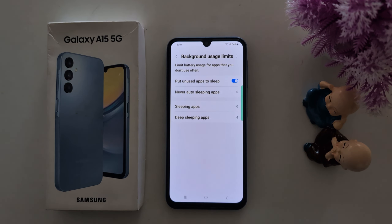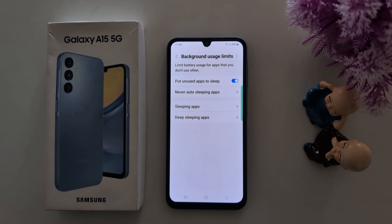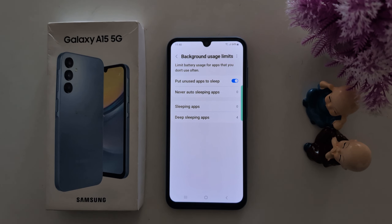Now here you can see four sections: Put Unused App to Sleep, Never Auto Sleeping Apps, Sleeping Apps, and Deep Sleeping Apps. All four features are helpful to increase the battery life of your device by limiting the battery usage for apps running in the background.